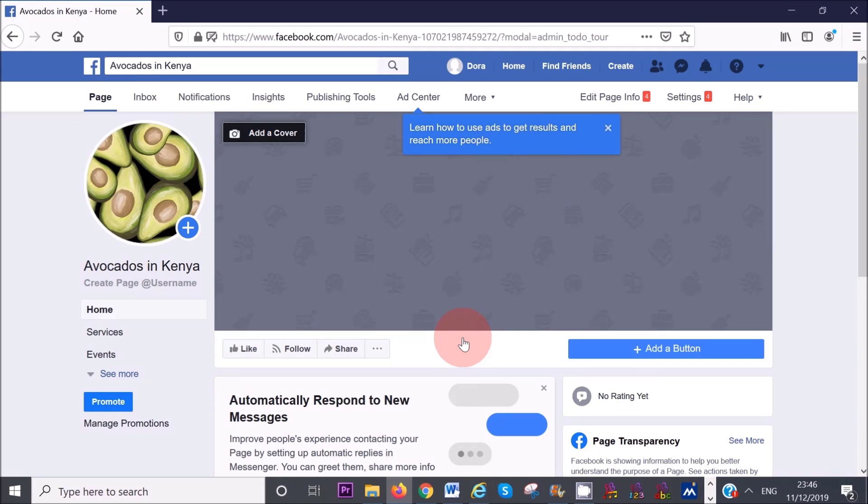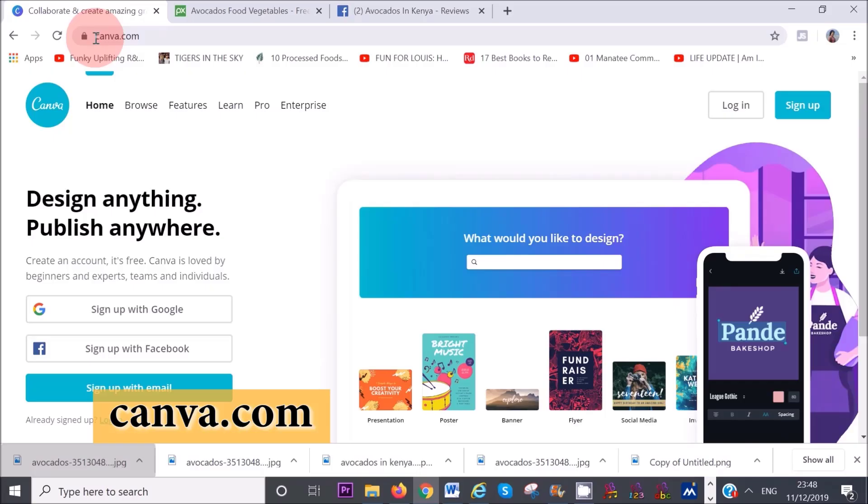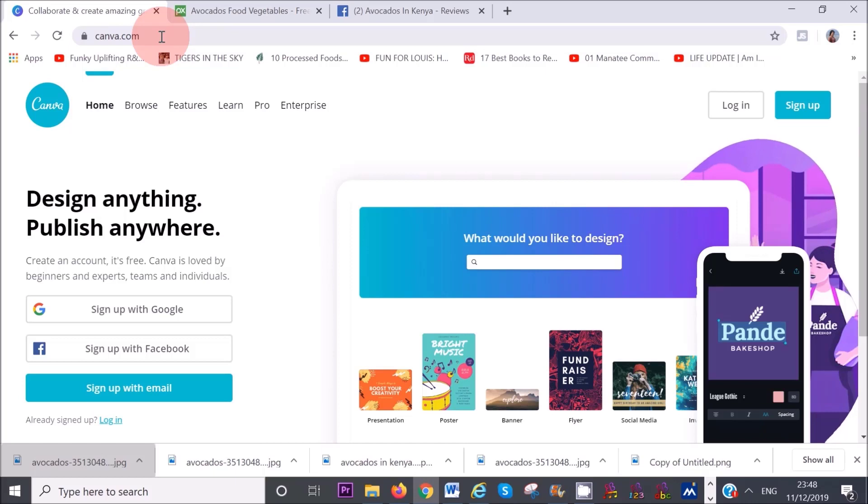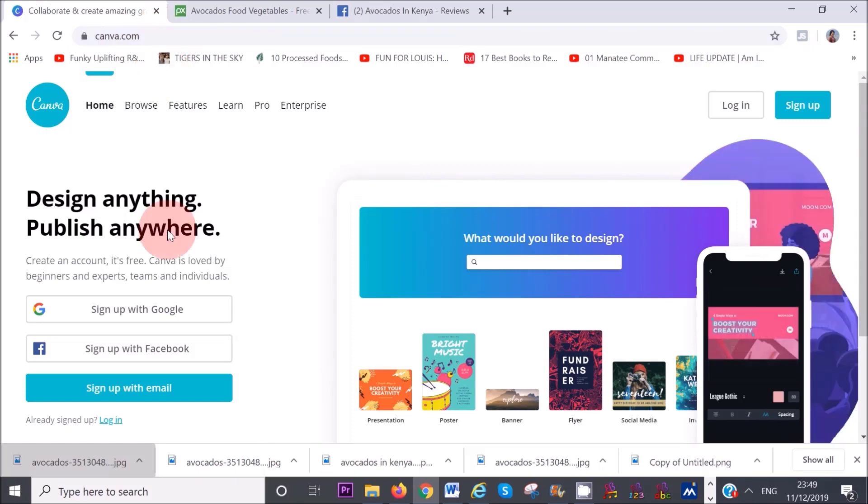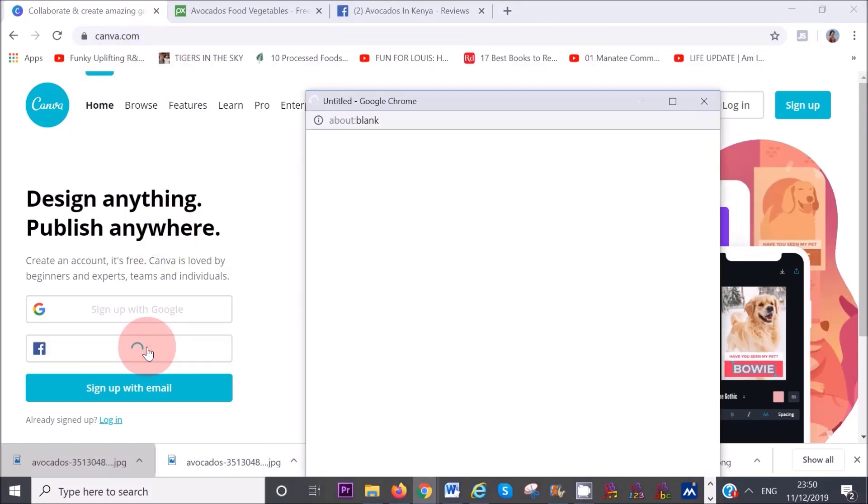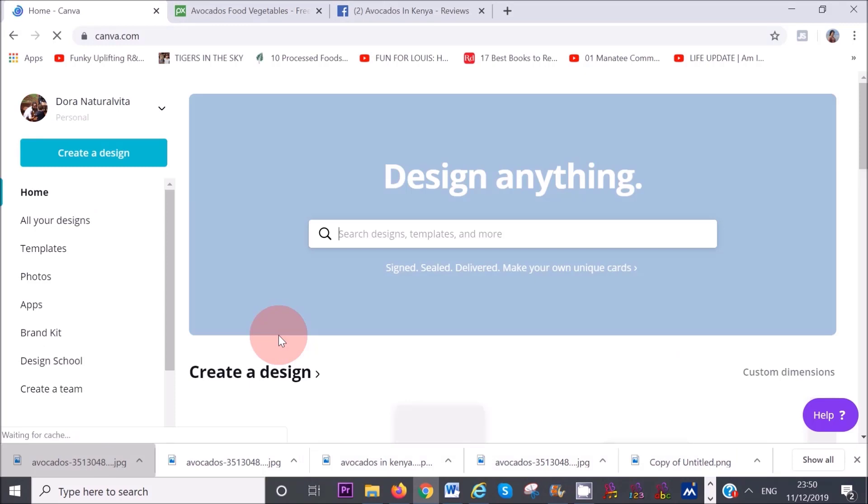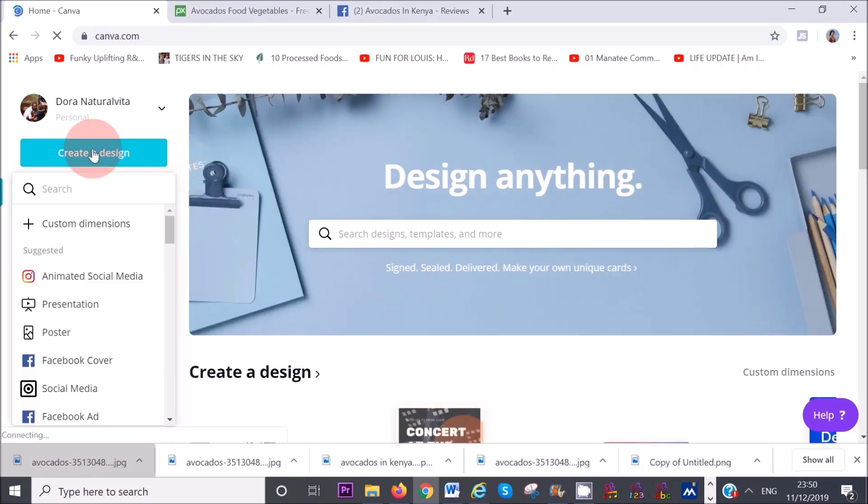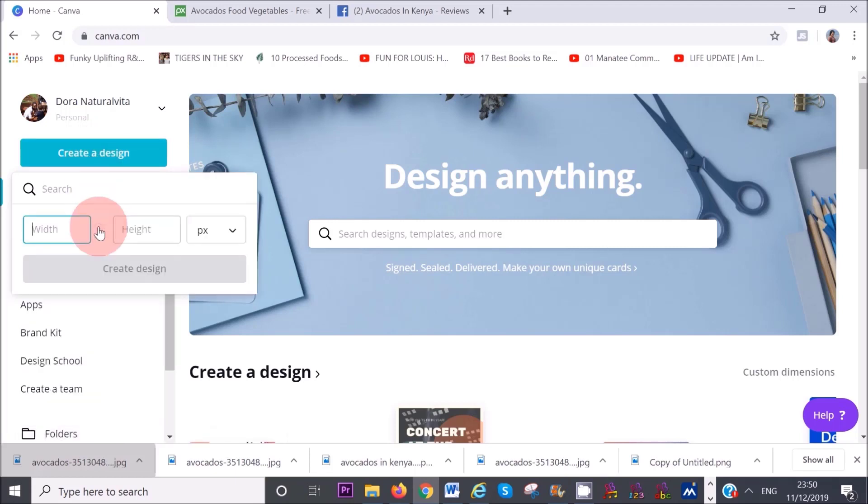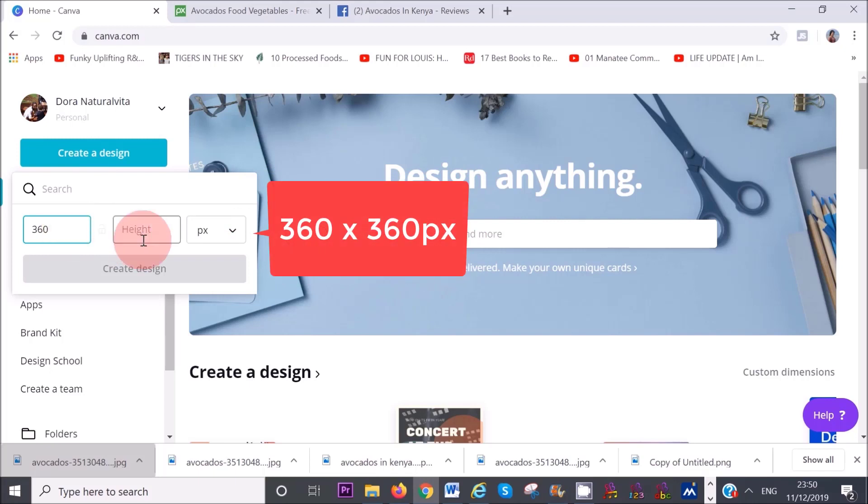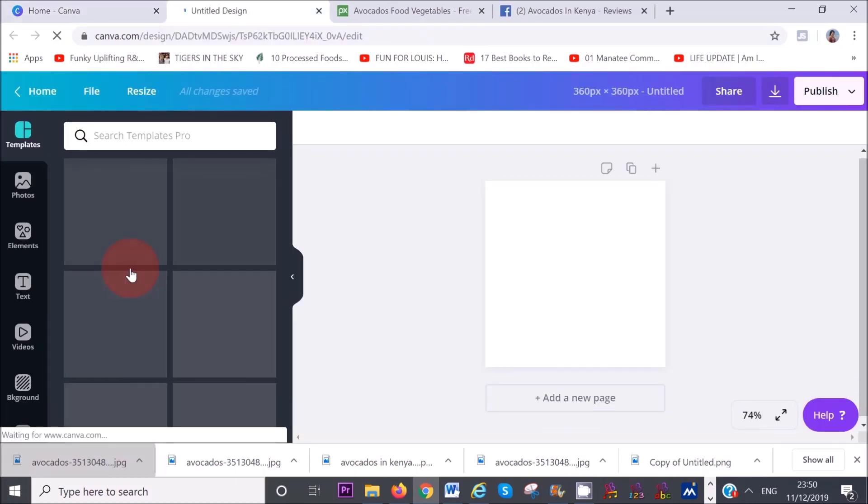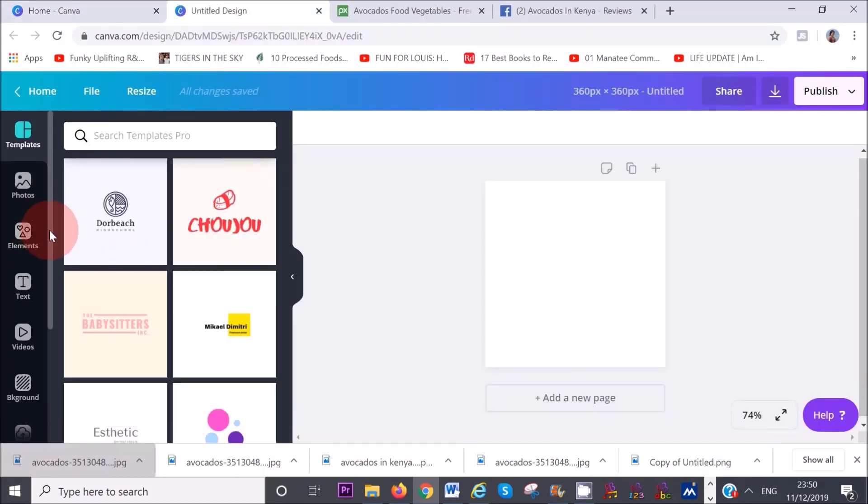Another really neat website that I recommend is Canva. Canva is a wonderful website that you can use for creating Facebook covers, profile pictures, YouTube thumbnails, and so much more. You can sign up with your Google account or your Facebook account. If you want to create your profile pic, click on create design. Then customize the dimensions. For your Facebook profile, you need the dimensions 360 by 360 pixels, then click on create design.